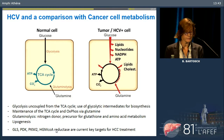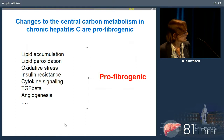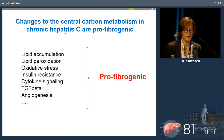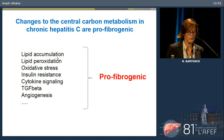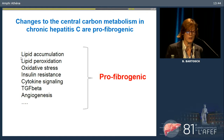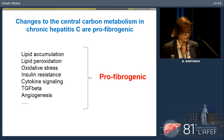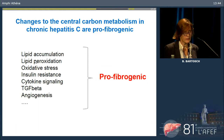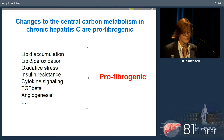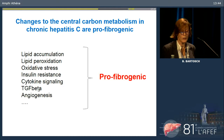The changes to central carbon metabolism probably have strong pro-fibrogenic effects. Lipid accumulation — steatosis — is linked to oxidative stress. In a lipid-rich environment, oxidative stress favors lipid peroxidation, a radical reaction which can amplify. HCV is highly sensitive to lipid peroxidation and will induce a battery of radical scavengers to prevent it, but in the long term there is accumulation of lipid peroxides. Lipid peroxides can lead to insulin resistance and induce cytokine signaling. The induction of glycolysis and HIF-1-alpha can induce angiogenesis and TGF-beta signaling. Overall, these metabolic changes are really pro-fibrogenic.